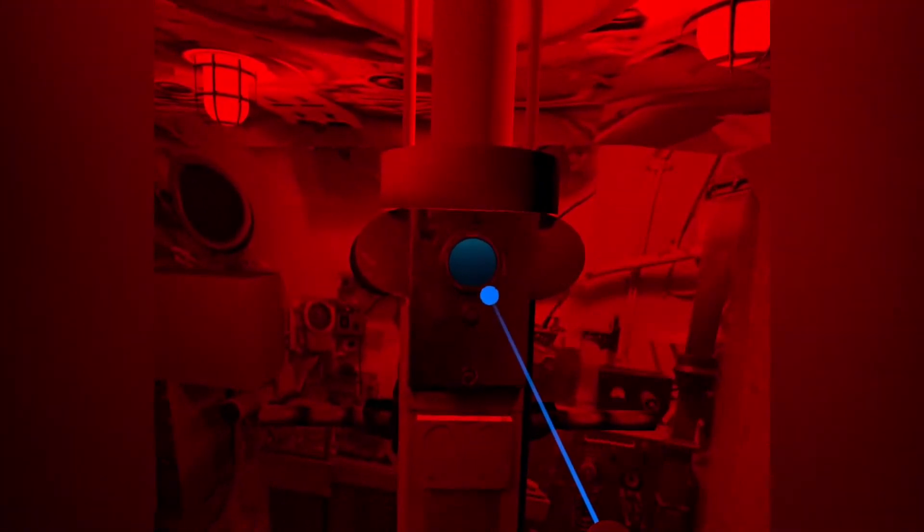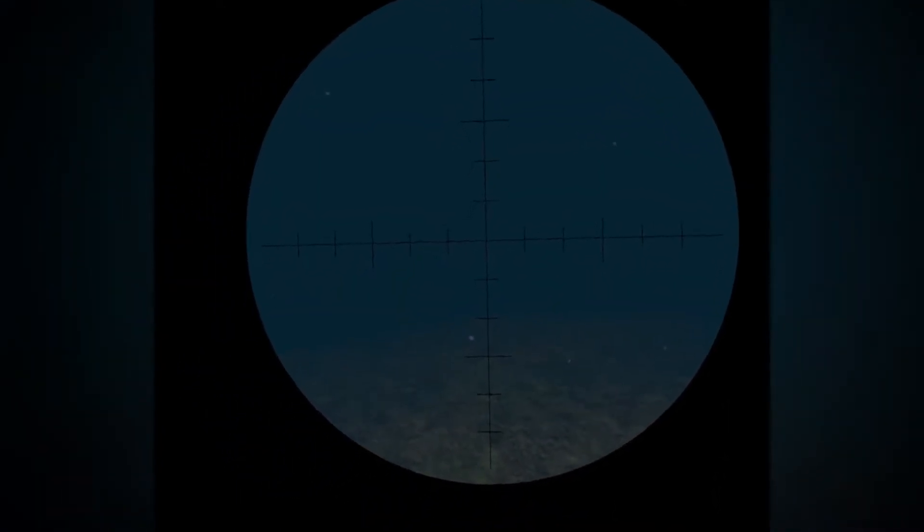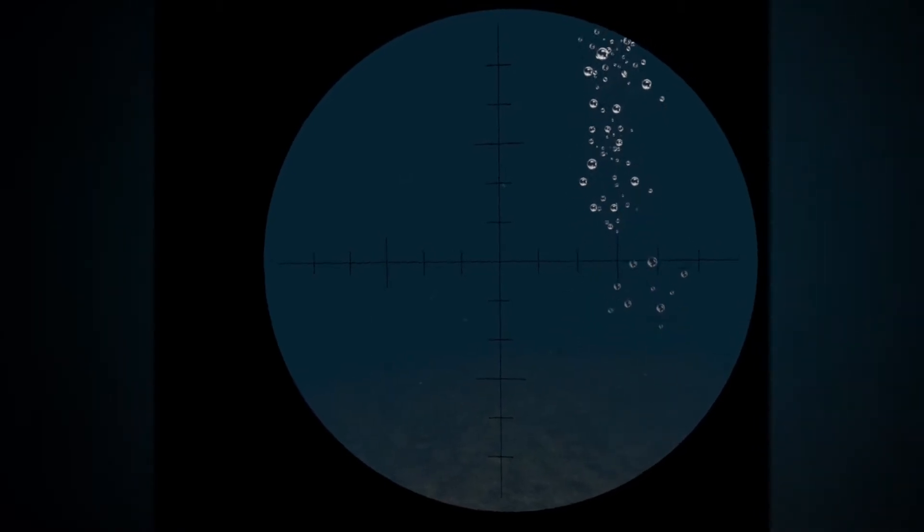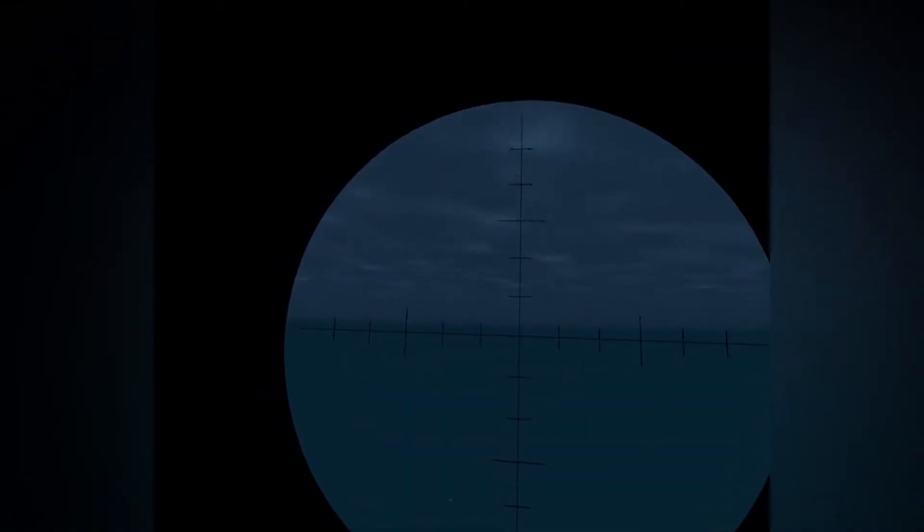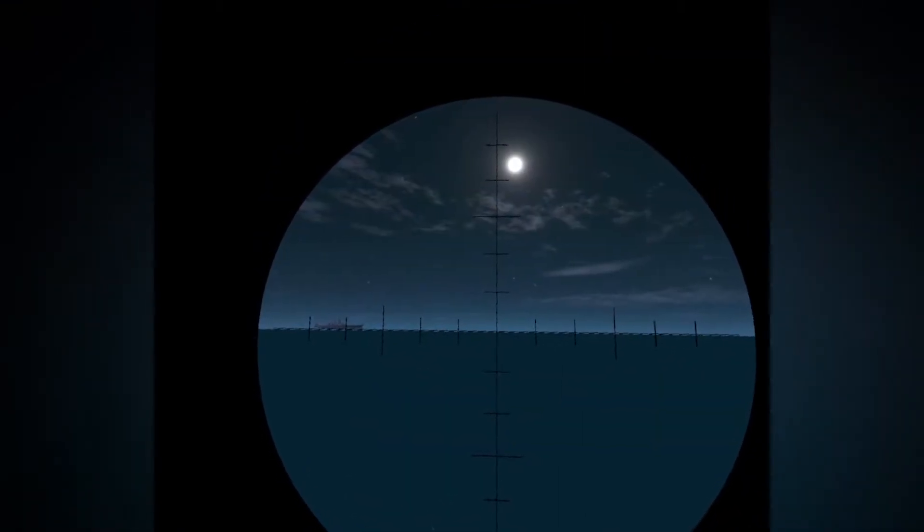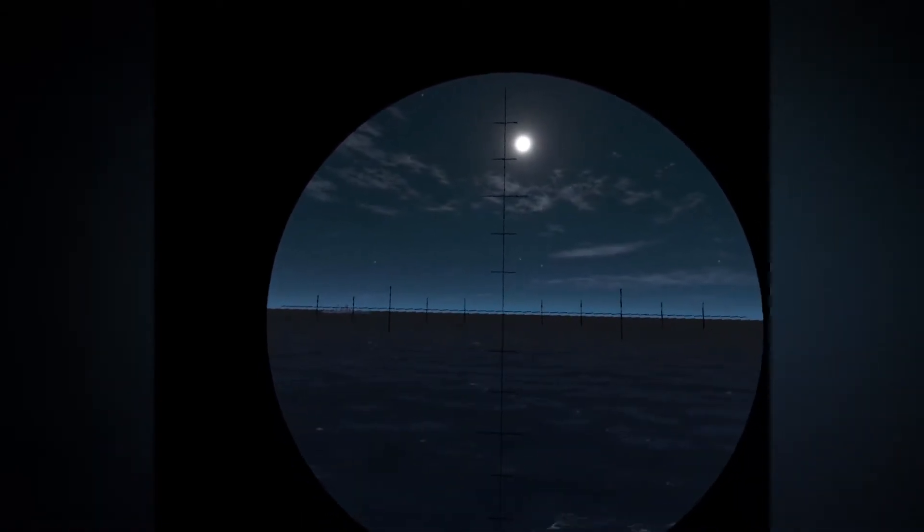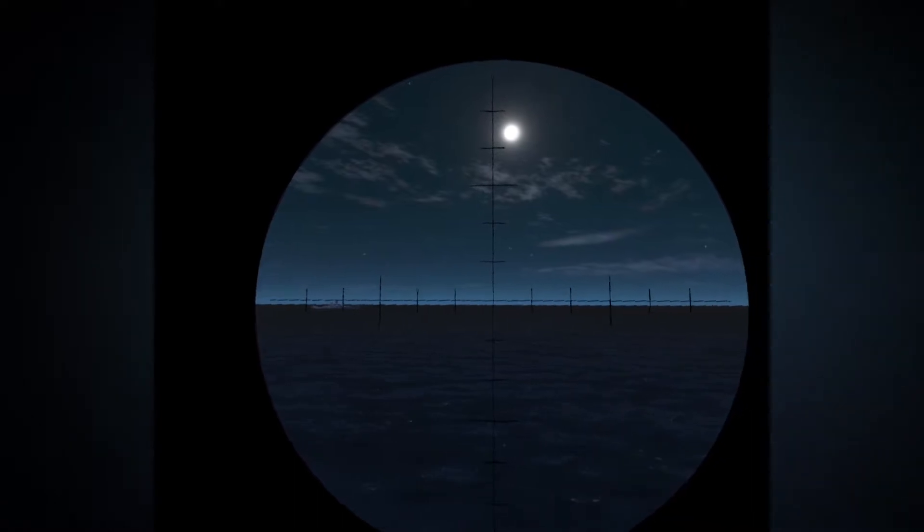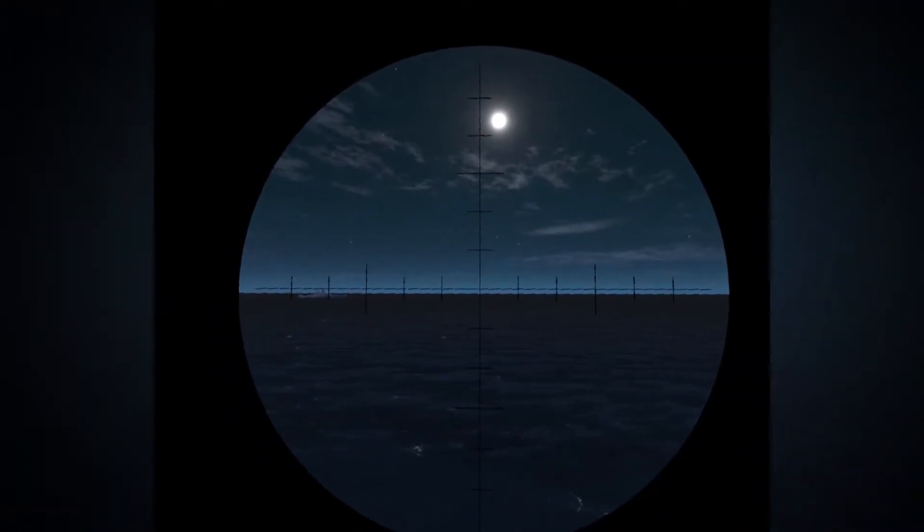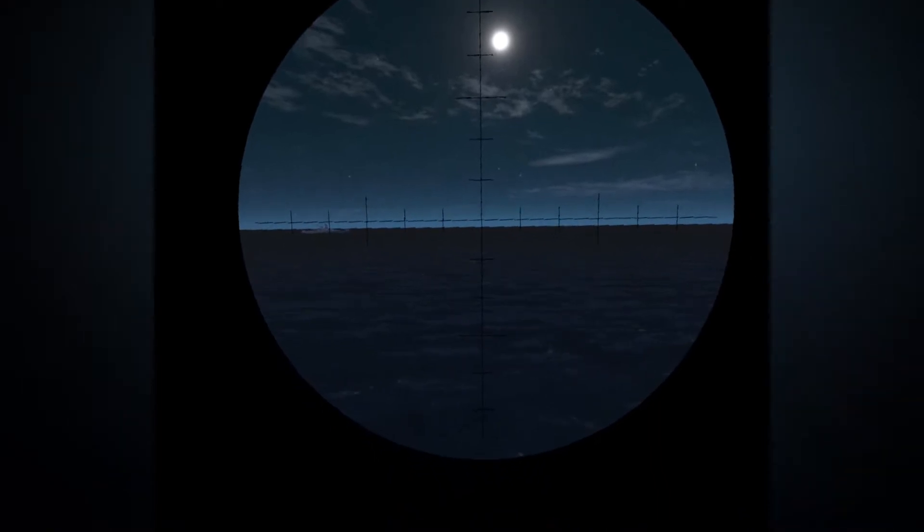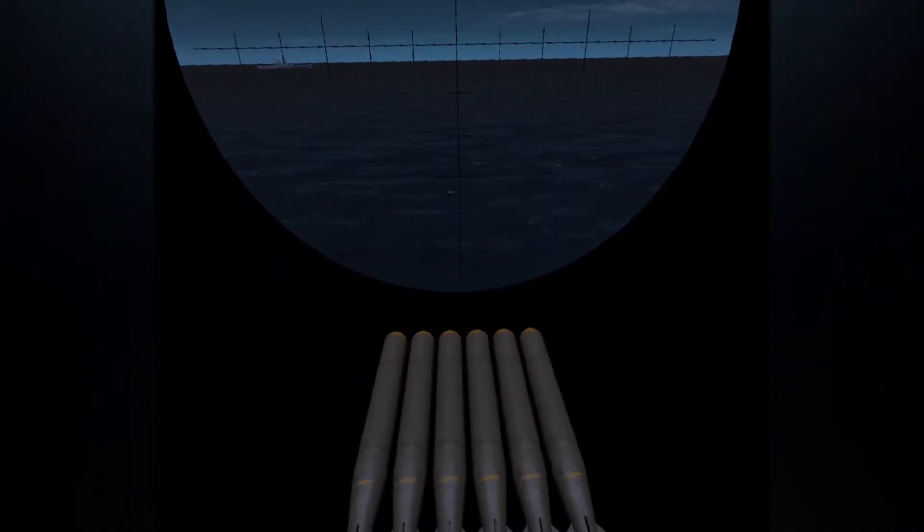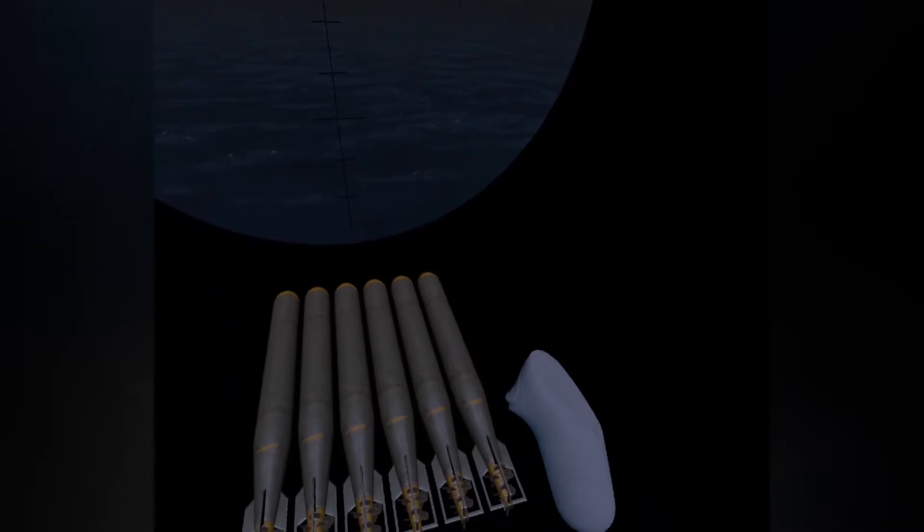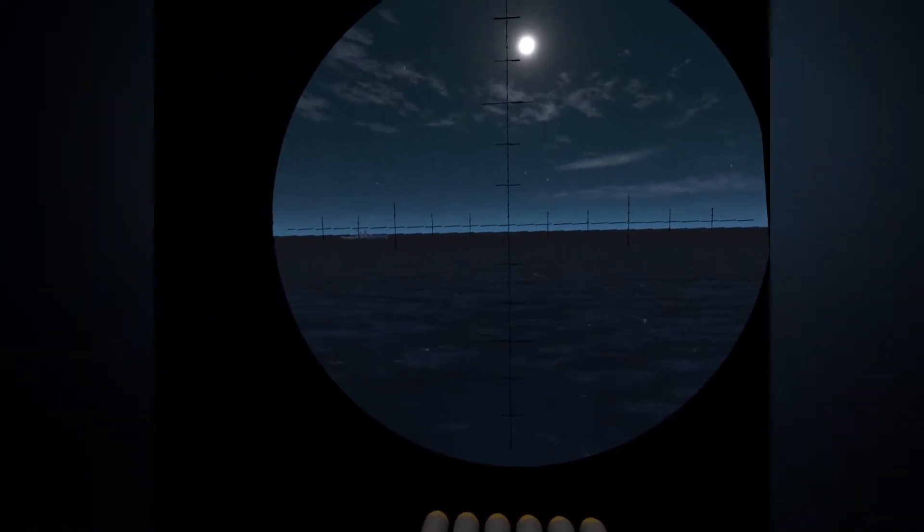Good job. Wait until we reach the surface and the torpedoes are loaded. Touch the touch pad on the left or right to turn the periscope. Press the trigger to fire the torpedoes.